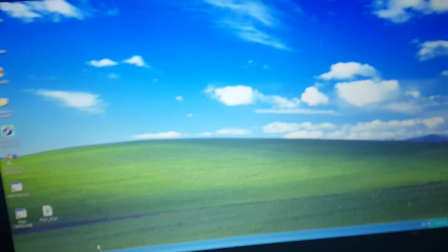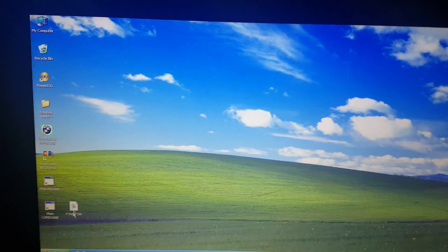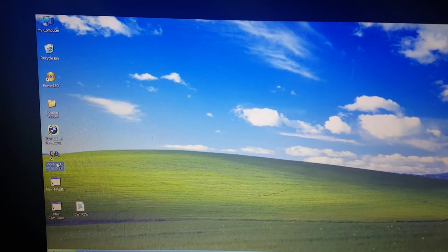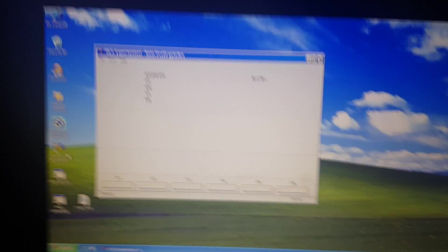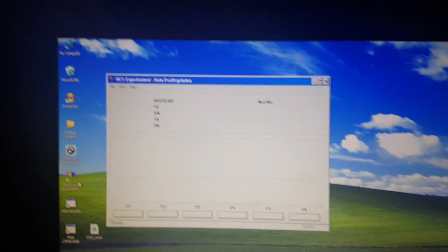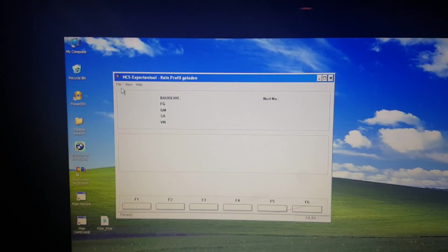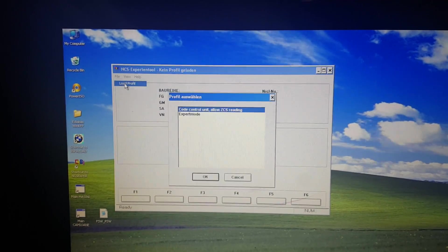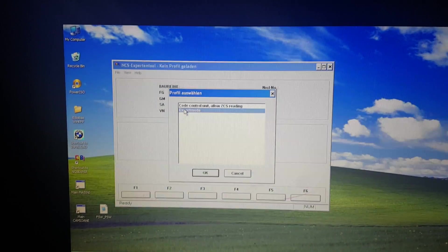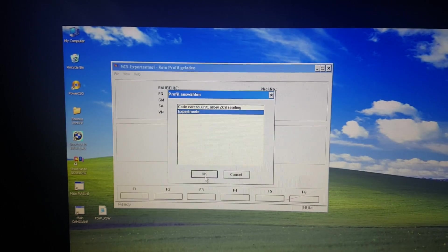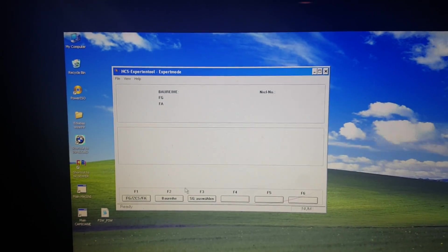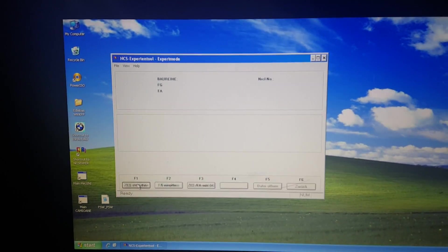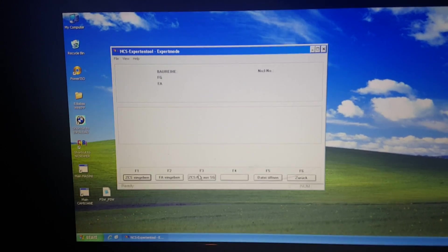We have the cable OBD2 connected, I don't know if you can see it there, so now let's start with NCS Expert. So file, load profile, expert mode, okay, now F1, F3.